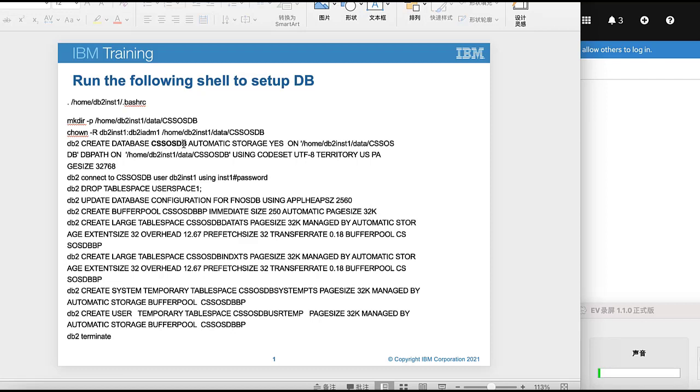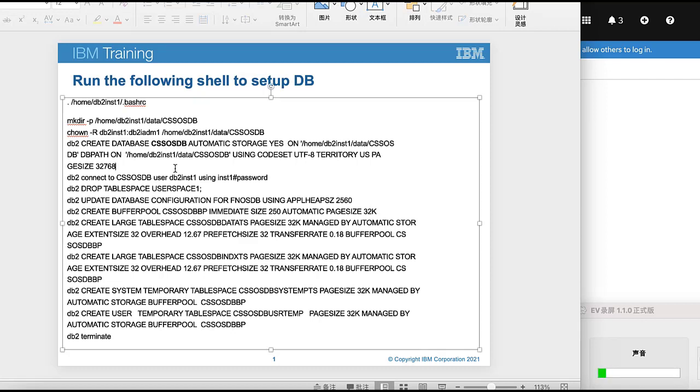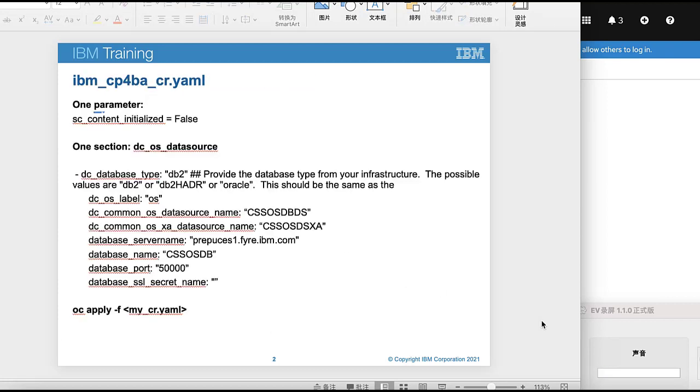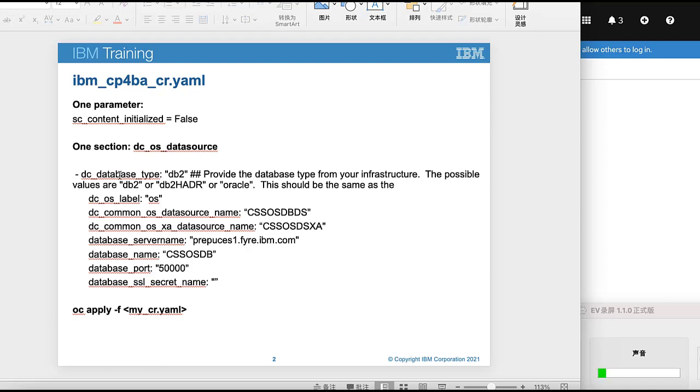Then in the next step, we need to modify the YAML. Make sure the parameter sc_content_initialized equals false, and then we need to add one section, dc_os_datasource.